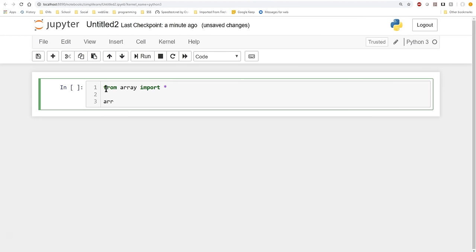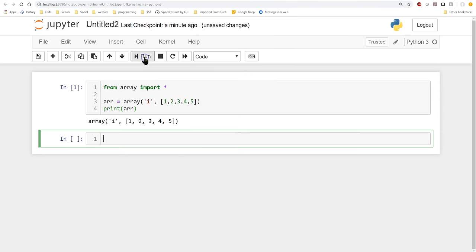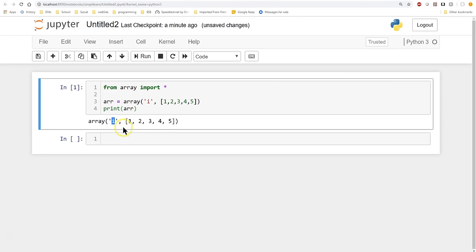Then we're going to create our first array. We'll call it 'arr' or 'MyArray' — whatever you'd like. It is simply: array, then the type code, then in brackets the elements we want. We'll put in 1, 2, 3, 4, 5 — a really simple array. Let's go ahead and print that out, and we get an array of type integer with values 1, 2, 3, 4, 5.